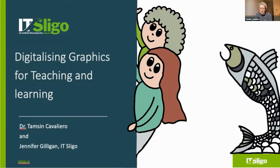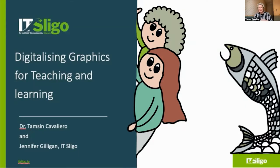Hello everyone and welcome to our presentation on Digitalising Graphics for Teaching and Learning. My name is Tamsin Cavallero and I'm presenting here with my colleague Jennifer Gilligan.